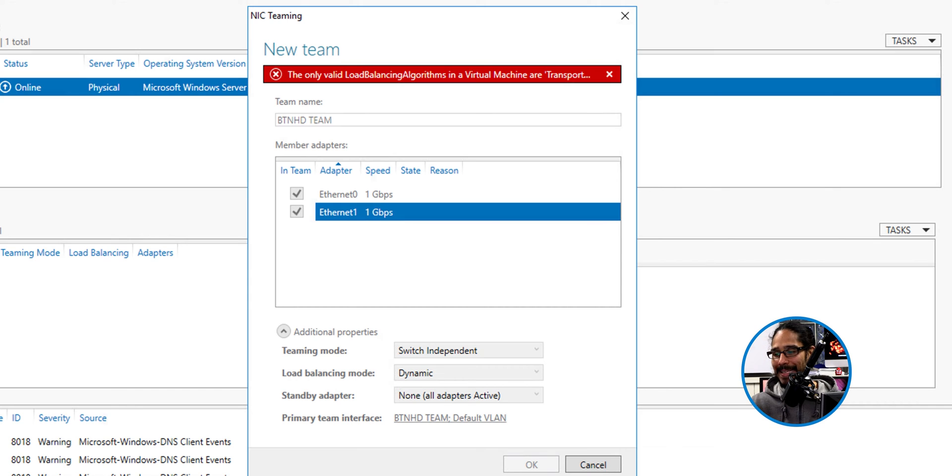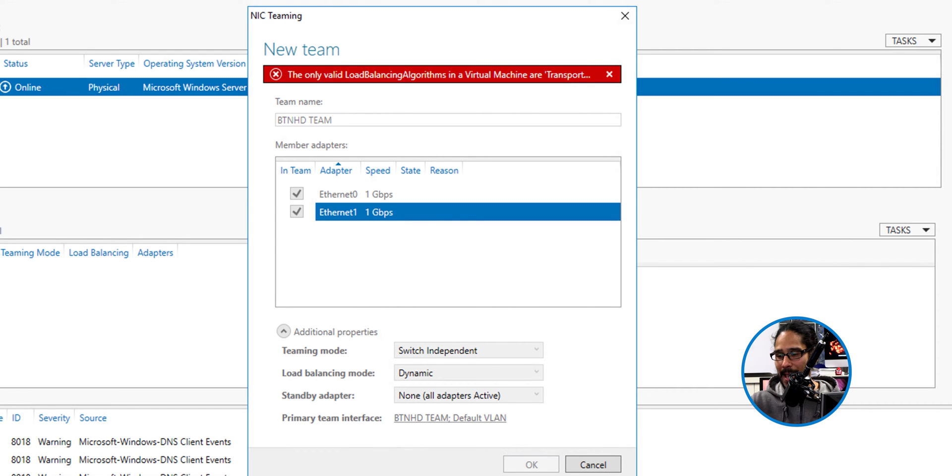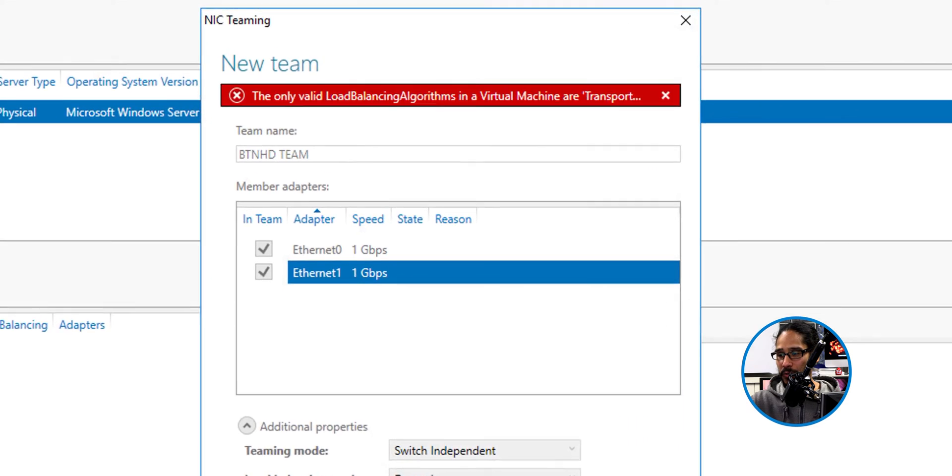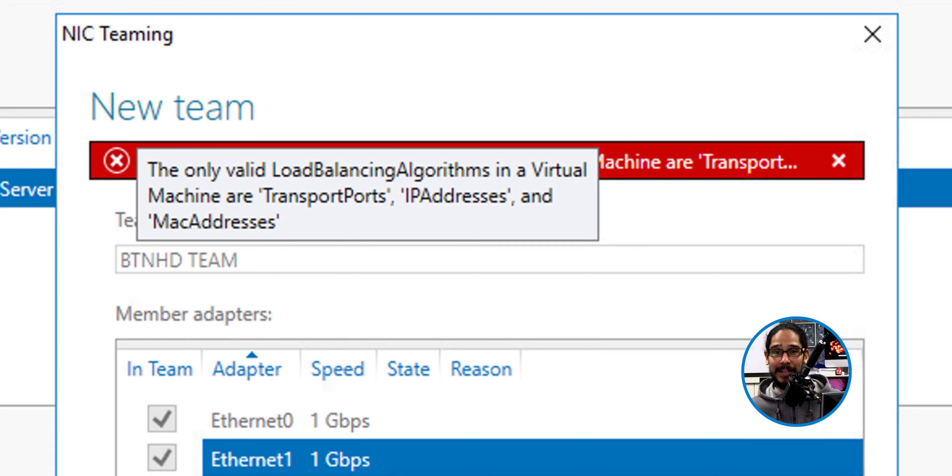Within the virtual environment, it does not like these settings. So that means we need to change it. And if you kind of highlight that red, it gives you the following. The virtual environment does not like these settings.